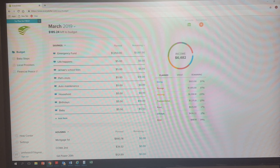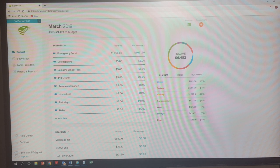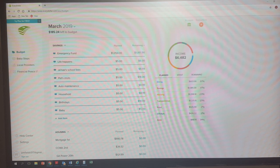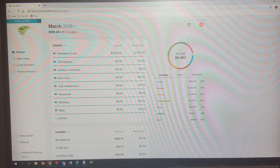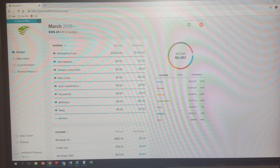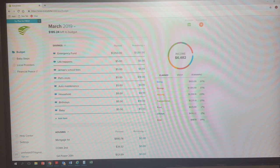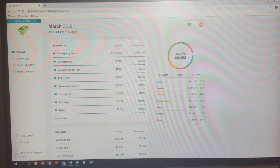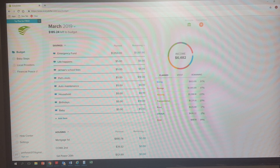I'll do a separate video on my sinking funds, but just to kind of give you a background of why I have them. I have a life happens, I have Janae school fees, pets, auto maintenance, household, birthdays, and then the baby. Yes, I'm going to be a Nana. If you guys didn't hear in the last video, I'm really excited. Dre will be here around the 14th of May, and so thank you to everybody that's congratulated our family. We're really excited because this is the first boy. I have all girls, so we're in new charted territory, but we're excited.